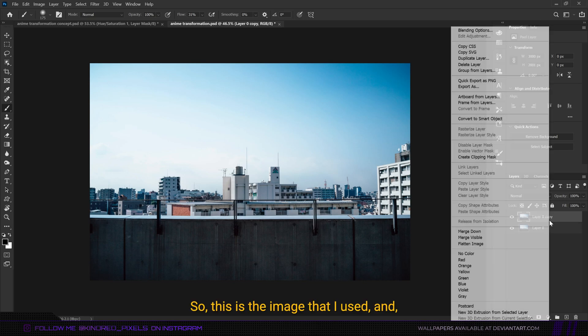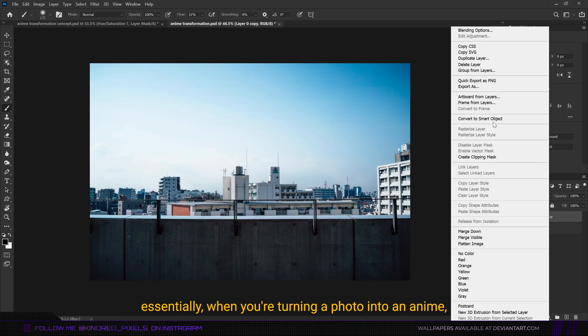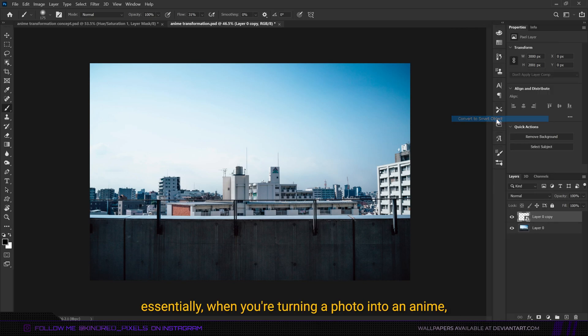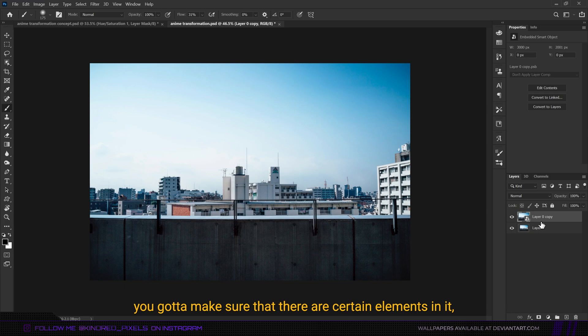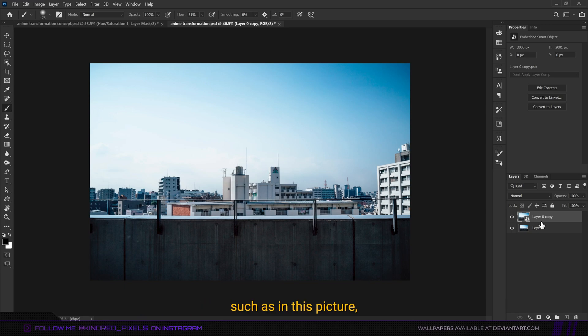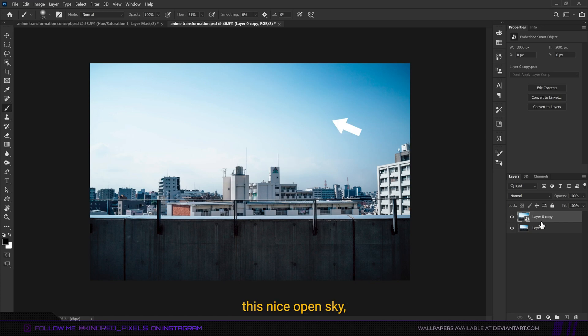This is the image I used. When turning a photo into an anime, you need to make sure there are certain elements that closely resemble an anime — such as in this picture, the buildings and the nice open sky.